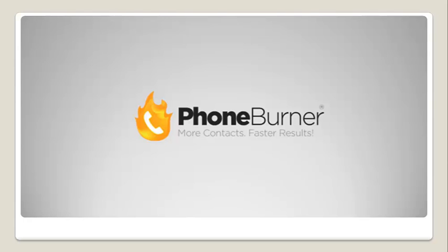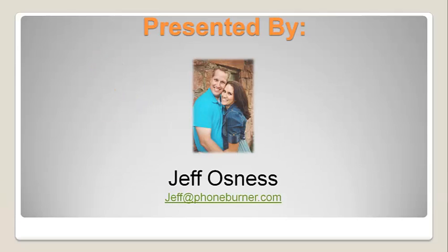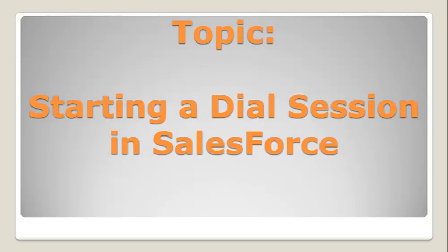Hello and welcome to the PhoneBurner training. This is the Don't Be Complicated training series. My name is Jeff Osnes. I will be the host for this training. If you want to reach out to me, you can send me an email directly to jeff at phoneburner.com. And today I'm going to talk about starting a dial session in Salesforce.